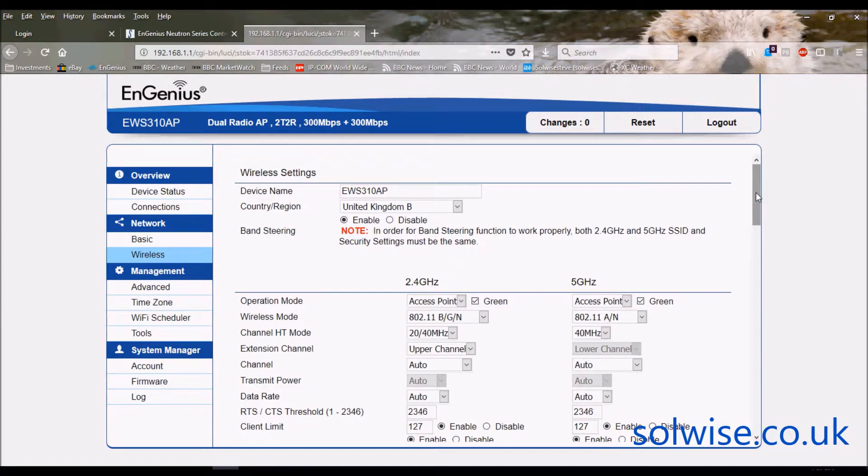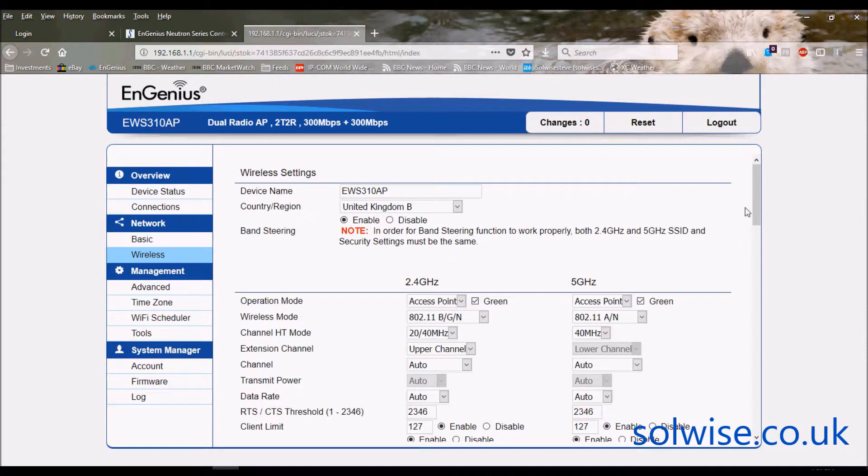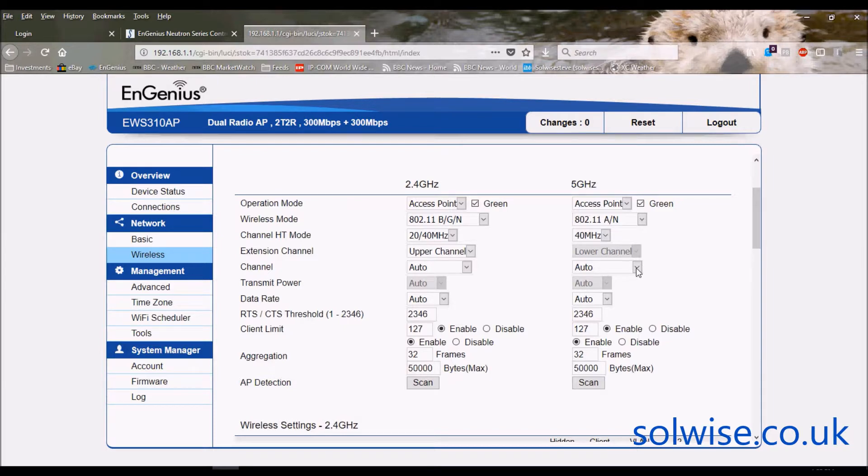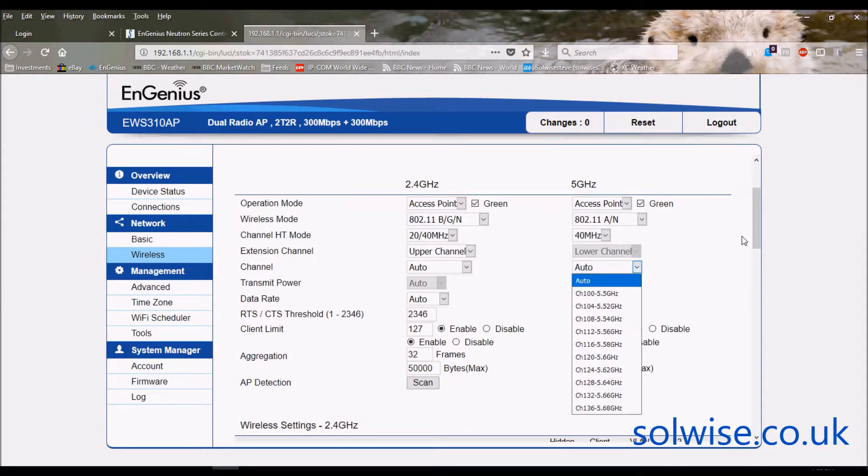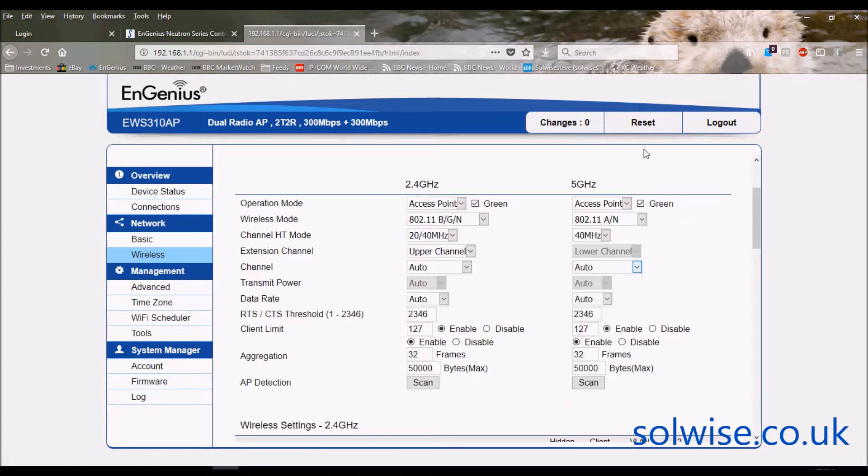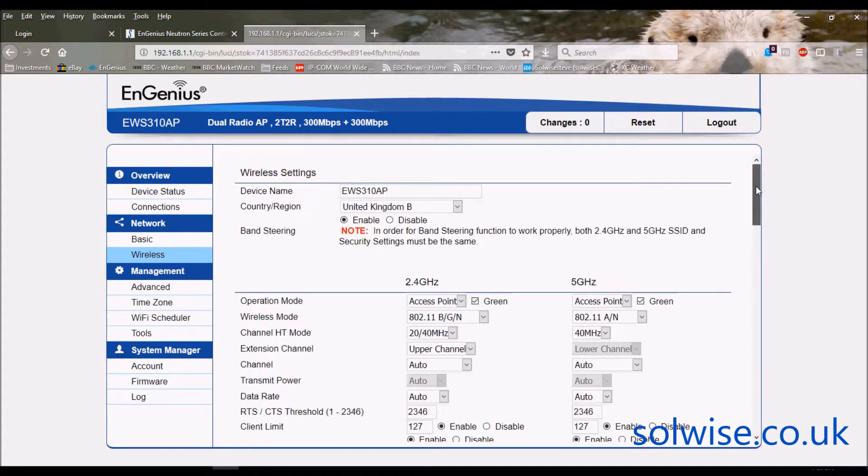So if a client connects at 2.4 the 310 will first of all interrogate the client to say are you able to support 5 gig and if you've enabled band steering then what it'll do is it'll try and force that client onto the 5 gig band and the reason for doing that is because the 5 gig band has got considerably larger number of channels to play with. As you can see here we've got a lot of channels to play with, so these are all 40 meg wide channels. A lot of channels to play with and there's a lot less congestion on the 5 gig so it's better to actually kick the client onto 5 gig if the client supports it.